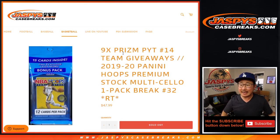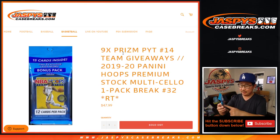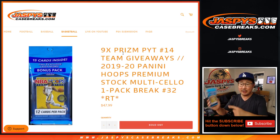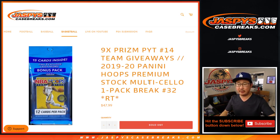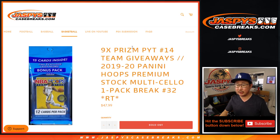Hi everyone, Joe for Jaspie's Casebreak.com. Happy Saturday. Coming at you with a pack of 2019-2020 Panini Hoops Premium Stock Basketball, random team break number 32.